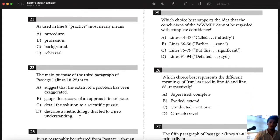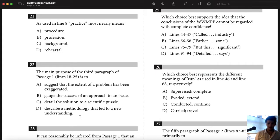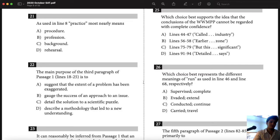Number 22: the main purpose of the third paragraph of passage one. When it asks for the main purpose of a paragraph, that's different from when it asks about purpose or function of just a couple of lines. Here we're asked about the whole third paragraph. I'm going to read a little above and below, and I'll certainly read the topic sentence and concluding sentence of that paragraph.